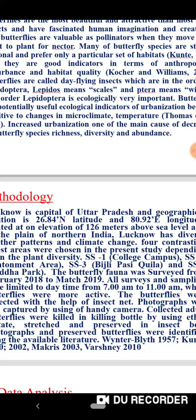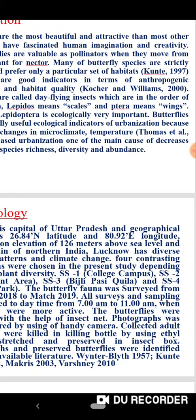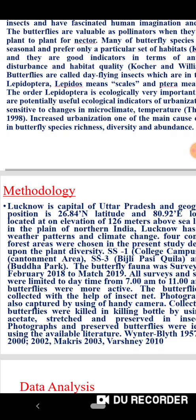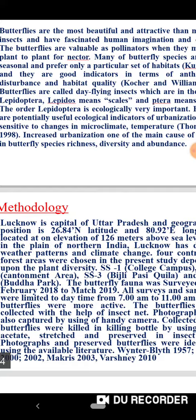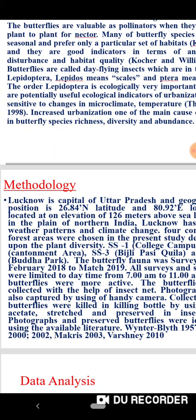Lucknow is the capital of Uttar Pradesh, with a geographical position of 26.84 degrees northern latitude and 80.94 degrees eastern longitude, located at an elevation of 126 meters above sea level in the plains of Northern India. Lucknow has diverse weather patterns and climate change. Four contrasting forest areas were chosen in the present study depending upon plant diversity — S1, S2, S3, and S4 are the abbreviations of the selected sites.